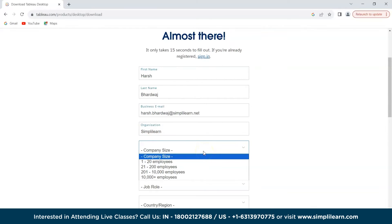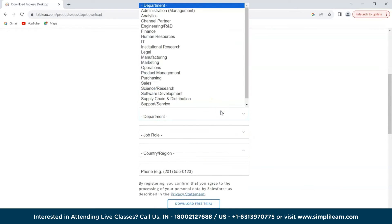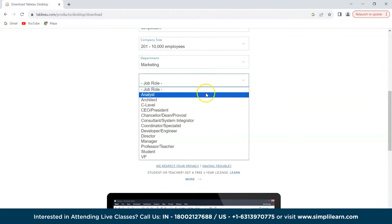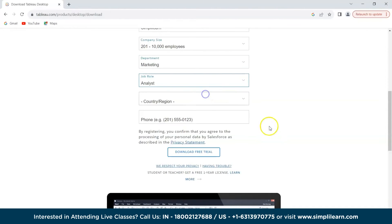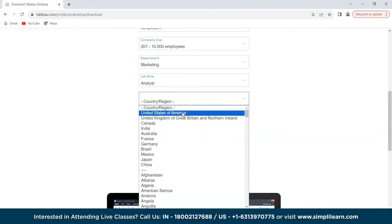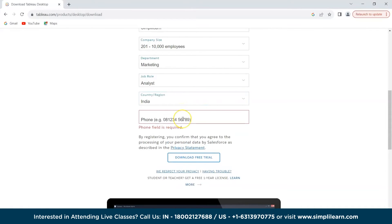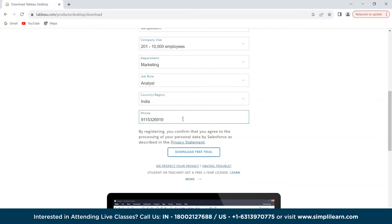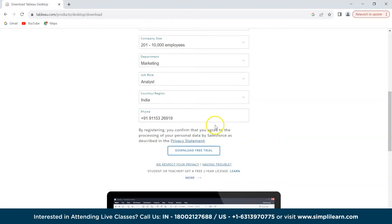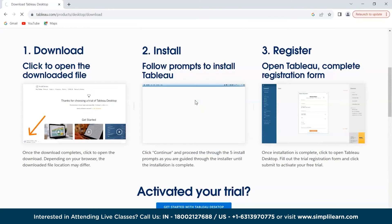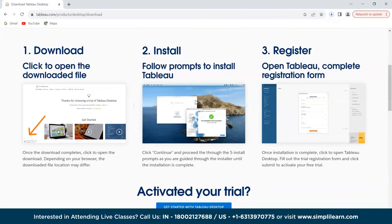For company size we'll select an appropriate option, department can be Marketing, job role as Analyst, and country as India. Now we'll fill in the phone number and then click on 'Download Free Trial'.